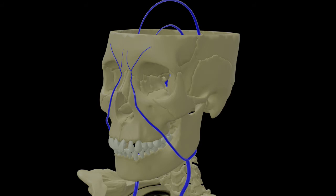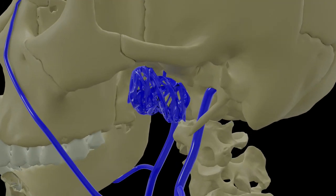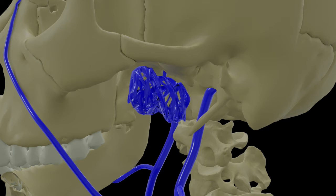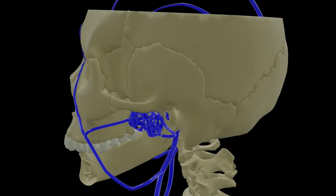Now coming to the outside, that is to the face: the supraorbital and supratrochlear veins unite to form the angular vein. This angular vein continues down as the facial vein. Here in the space called the infratemporal fossa there is a plexus of veins called the pterygoid plexus of veins, and this plexus is connected to the cavernous sinus inside the skull through a short vein called the emissary vein. This plexus is also connected to the facial vein through the deep facial vein, forming a connection between the veins inside and outside the skull. This is significant clinically because through these venous connections, infection from the face can pass to the brain and vice versa.